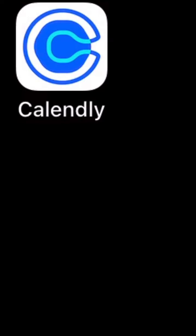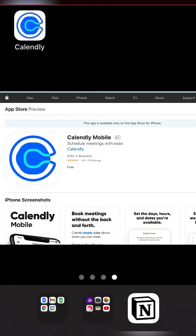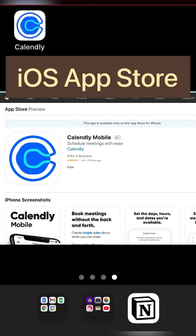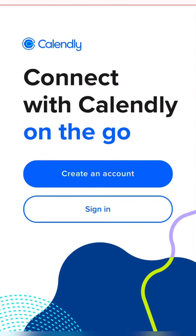If you want to send a quick Calendly link from your mobile, here's how to do it. Download the Calendly app if you haven't got it, create an account — you can do a free account if you want — and once you've got the account, you sign in.